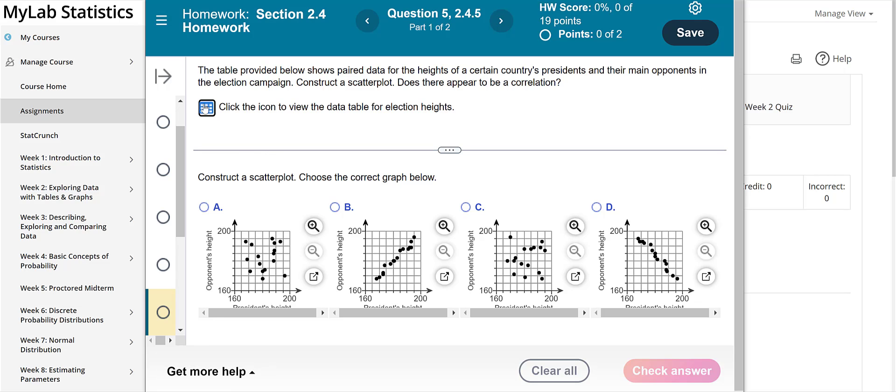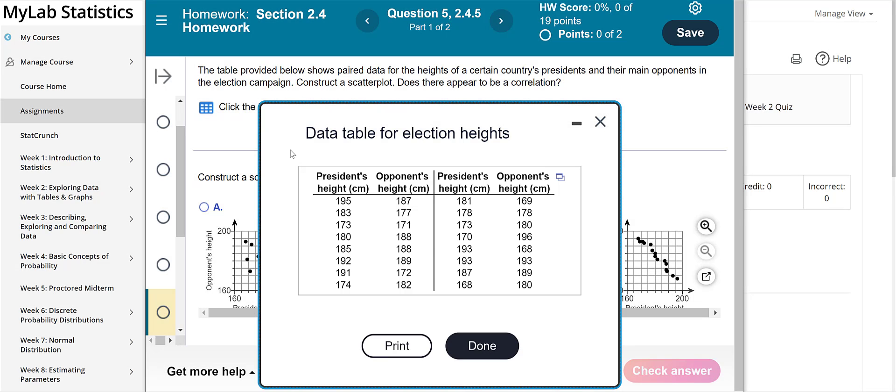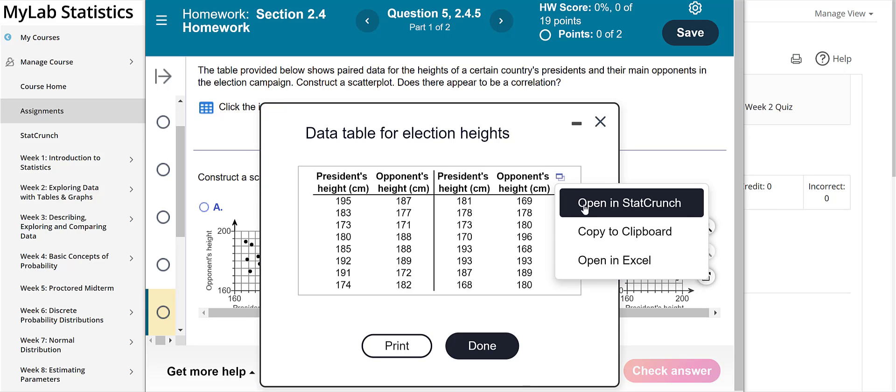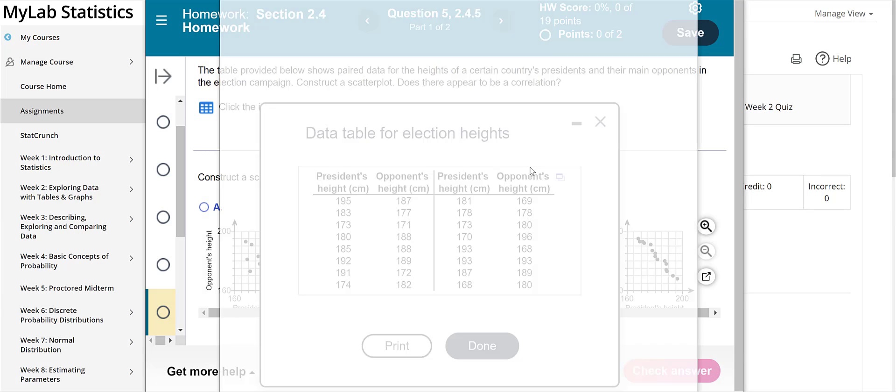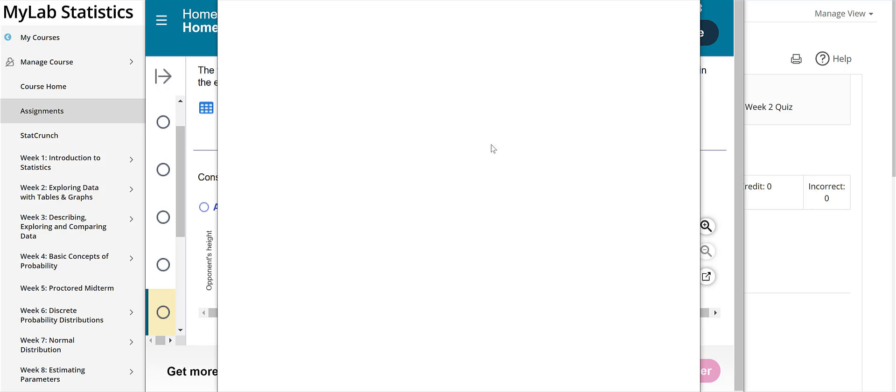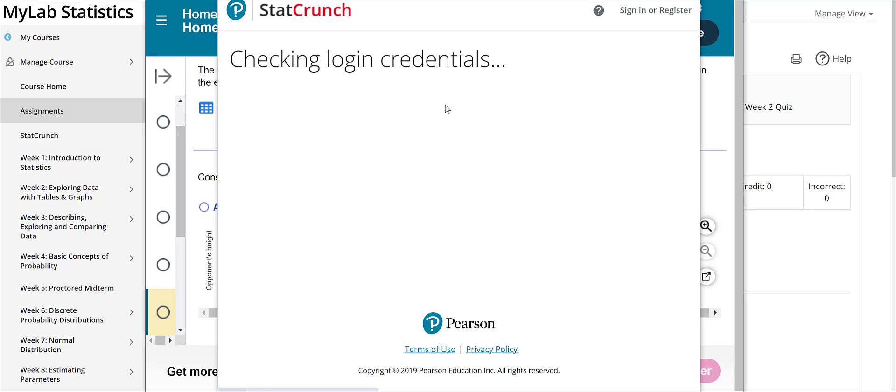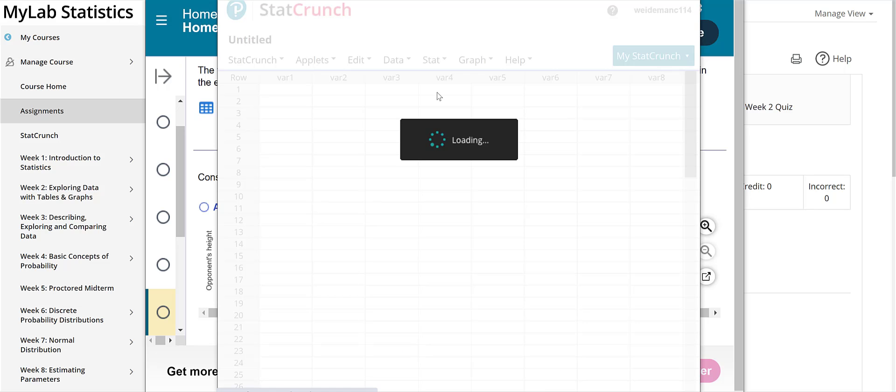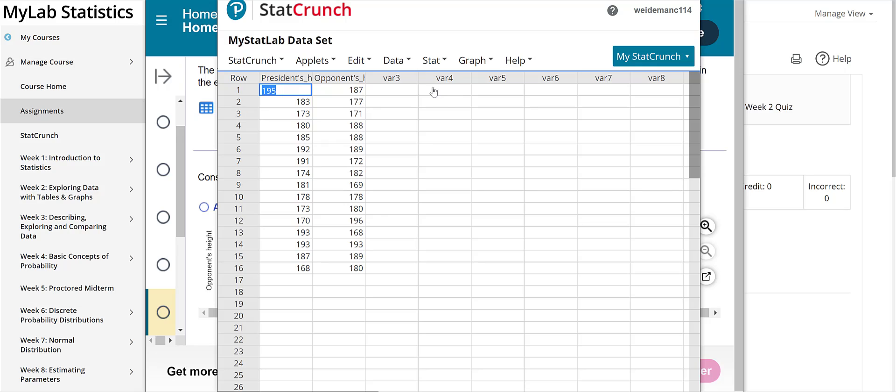So here's the data for this particular problem and as we work through the course you'll understand this will make a little bit more sense. But you want to open a data set up either the data will show right here on the screen or click on an icon to get to the data. There's another option here and if you click on that you'll be able to open it in the StatCrunch program and this is a software package that's embedded within the MyStatLab program and we'll be using it for a lot of the problems.